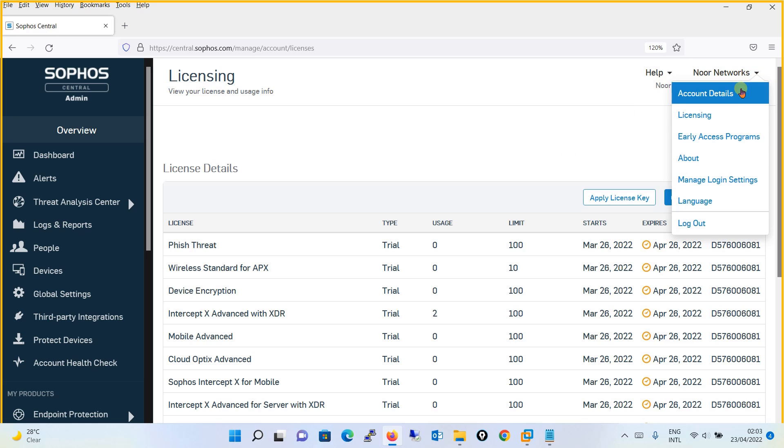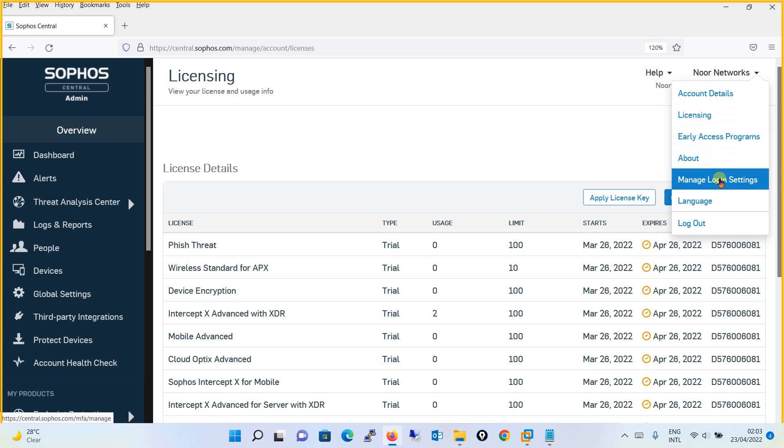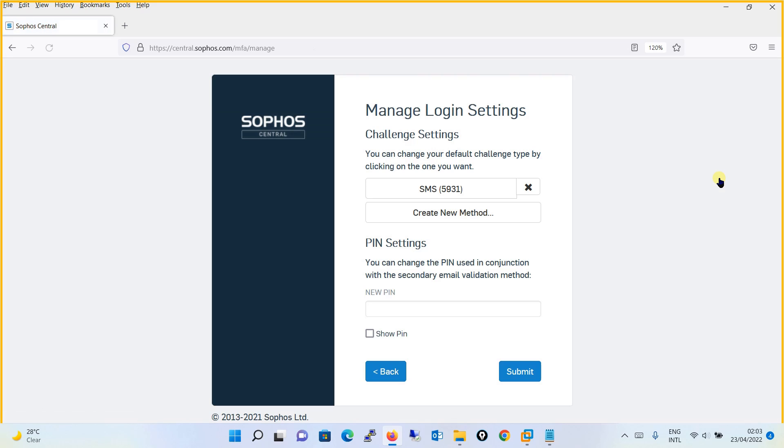Again clicking over here, you will find the option in the drop-down menu as Manage Login Settings. You click over here and you will see that currently you have a method to receive SMS on your mobile.